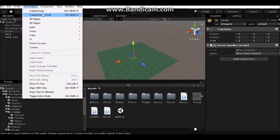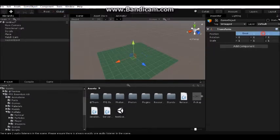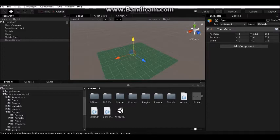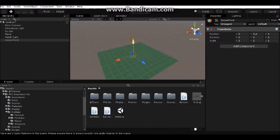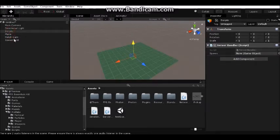Create an empty game object, reset it - it will be our spawn point. Place where our player will be spawned. Put it a little up.